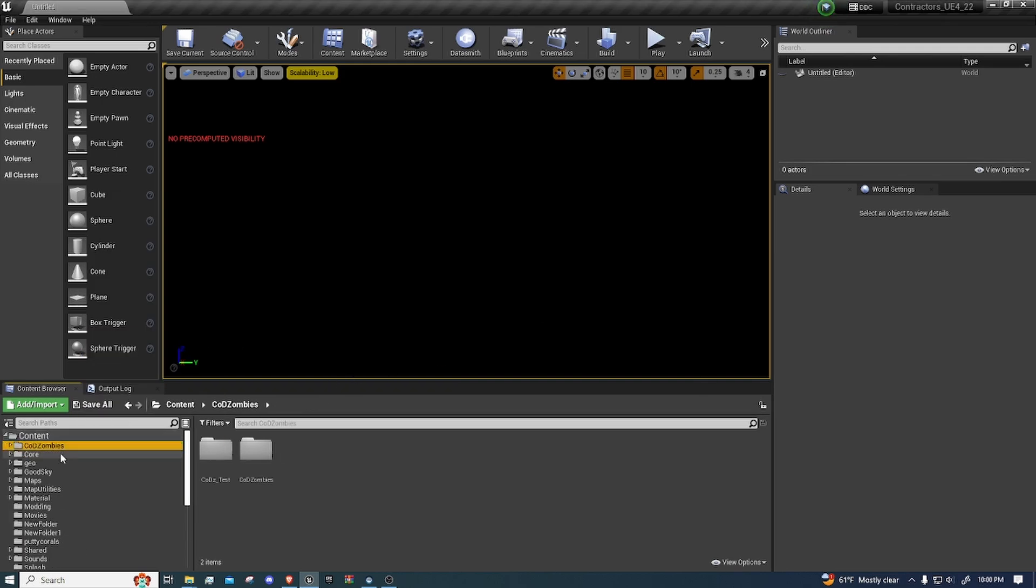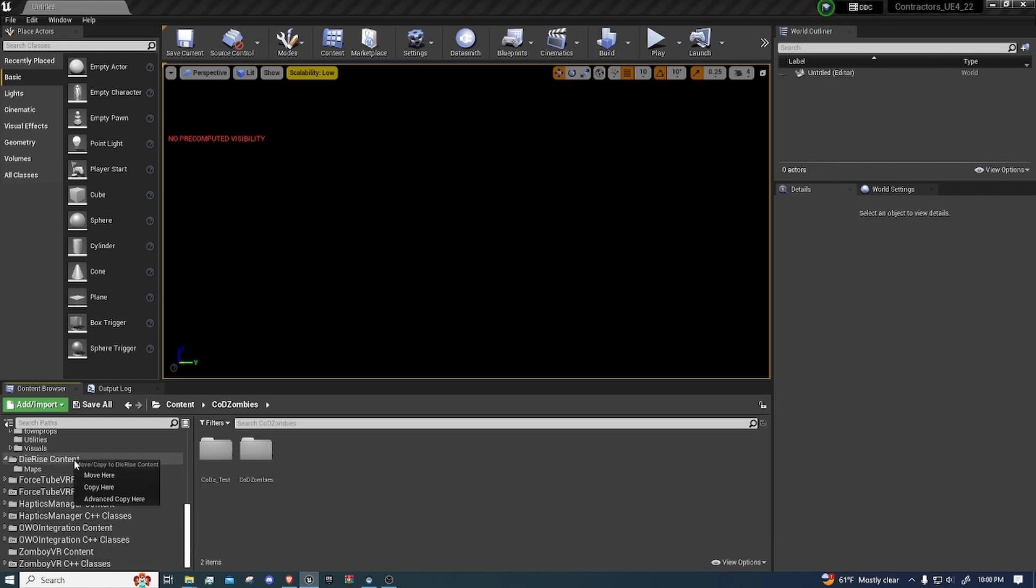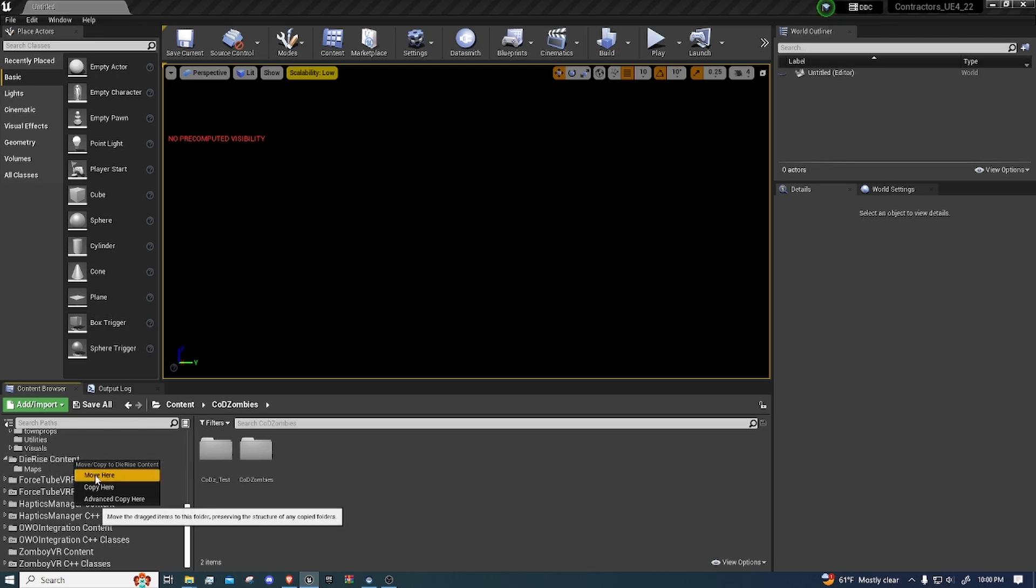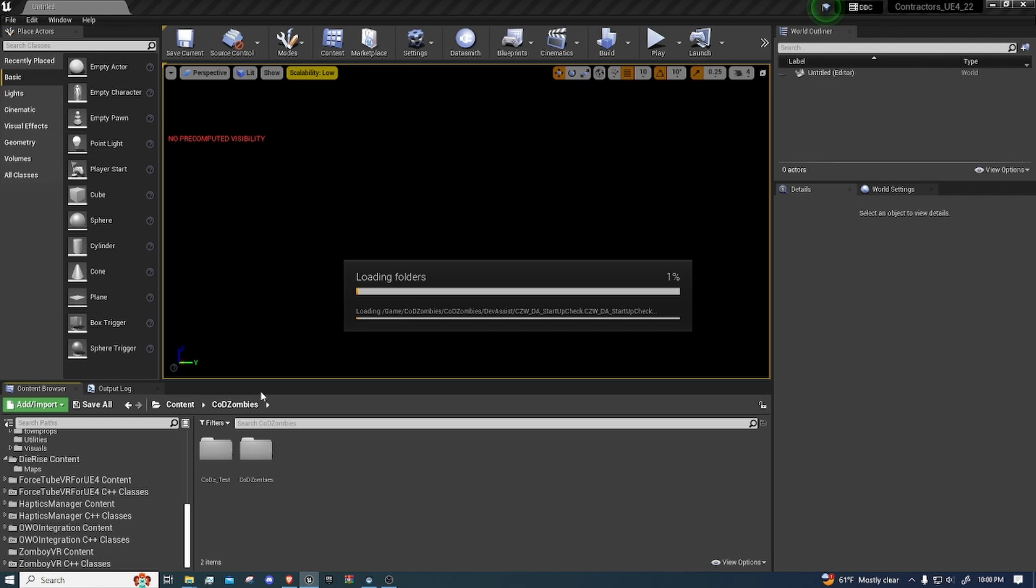Alright, once it's in here, all you want to do is just drag it into your mod. Everything that you want to be in the mod, you must have in here. So we're just going to move it here. And if it's not in there, it's just not going to show up in the map. But this is going to take a little bit. So I will be back once this is done.